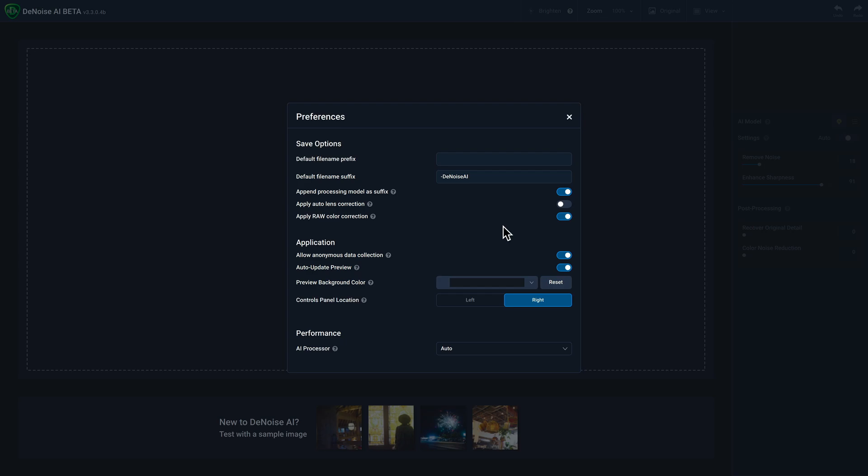If you're using Lightroom to send your RAW file to Denoise AI, then I'd recommend disabling that, and I'll show you that in a minute.